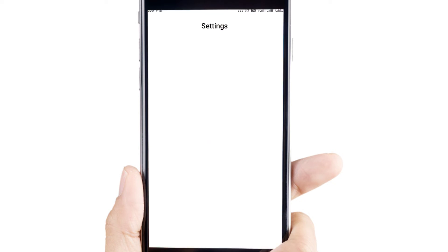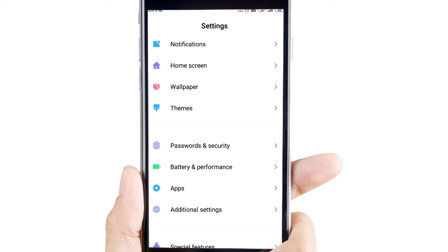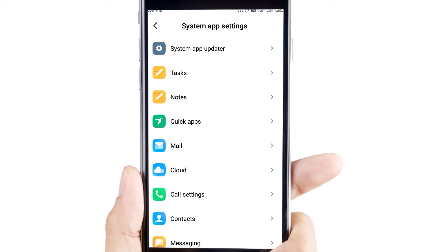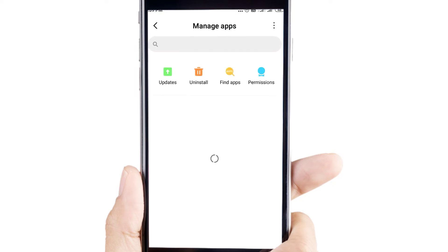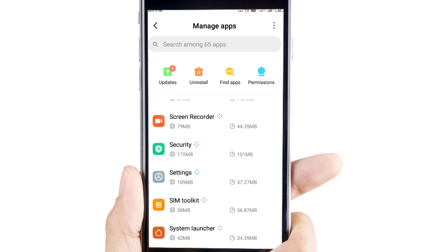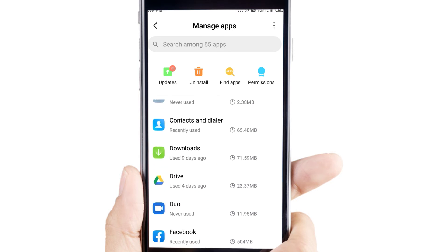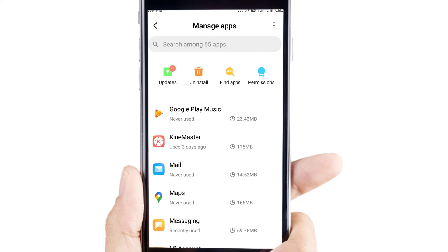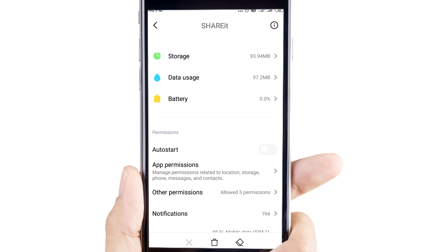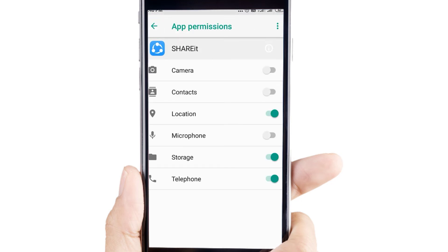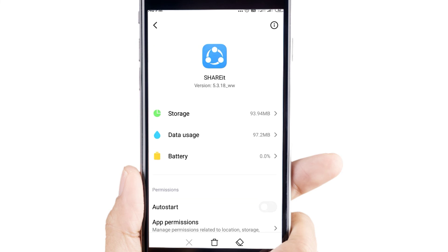If you want to install this app, start downloading the application. When you start to find the app, you will find it and can select it. The app is working, and you will be able to select the permissions, uninstall, or block permissions. We will tap the permissions and select them. When we click on location and storage, we can use this to block the location and install it.